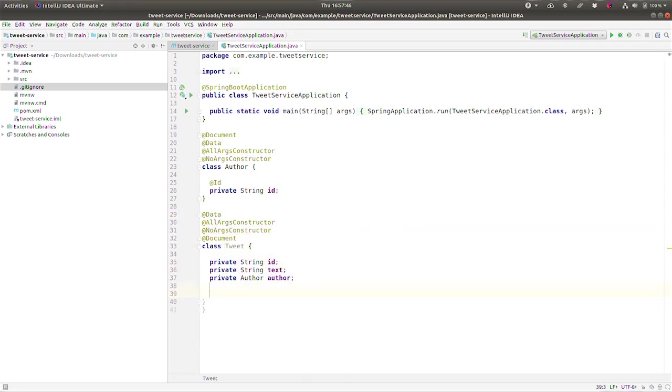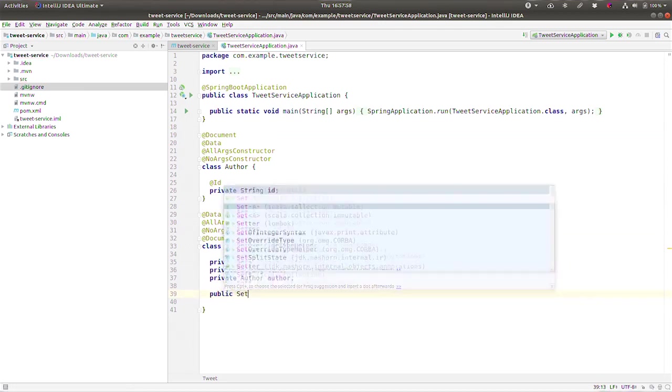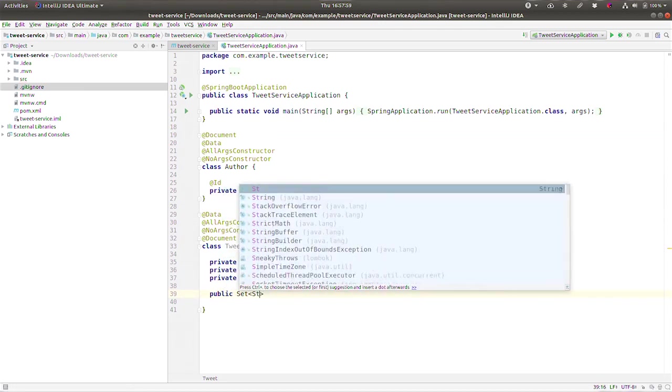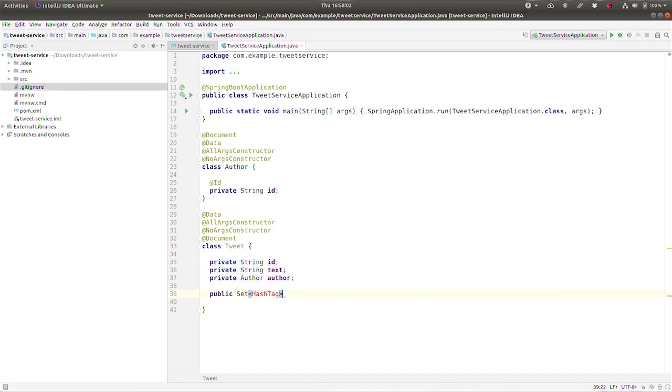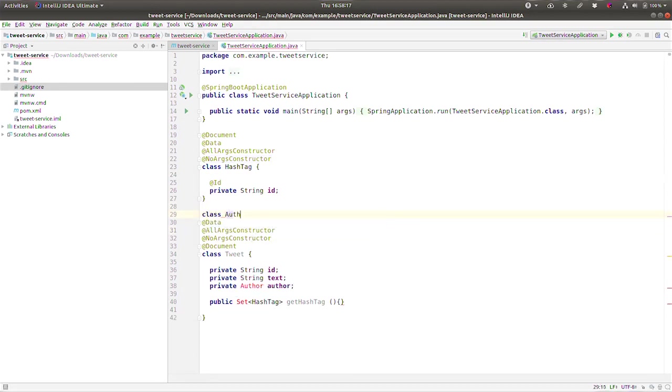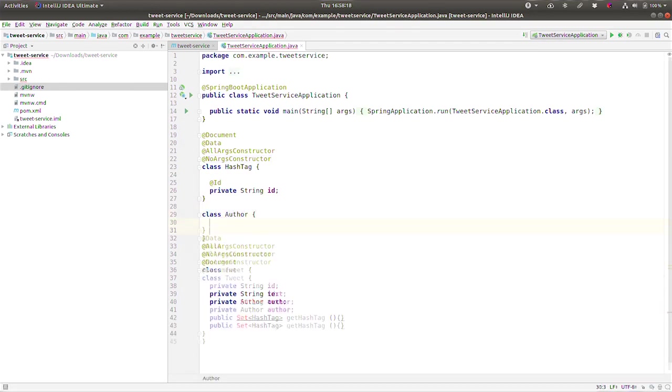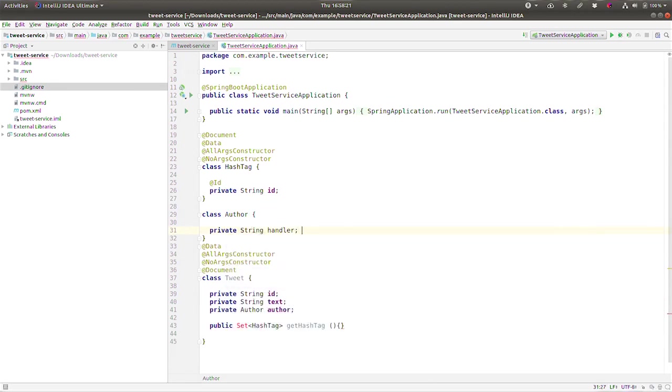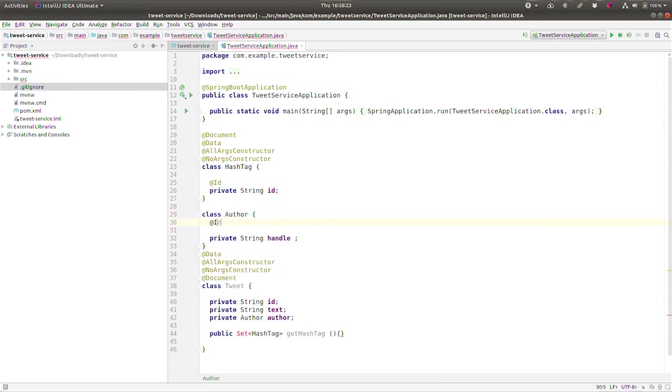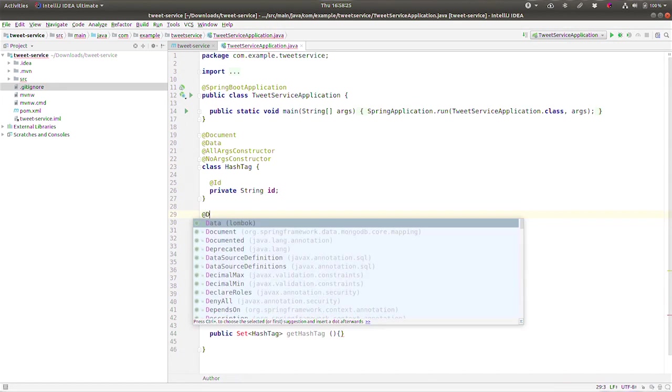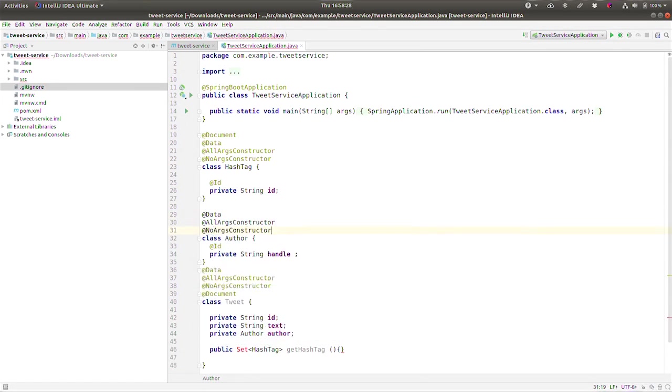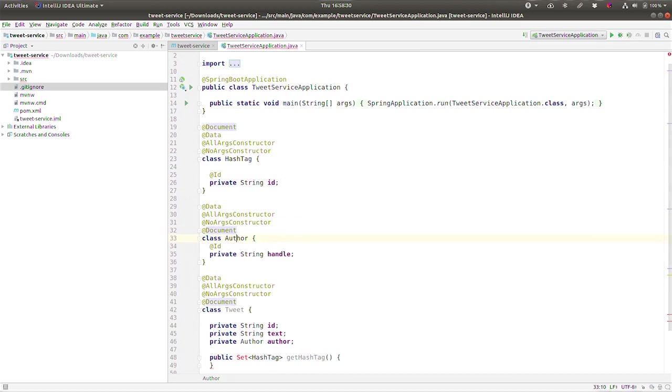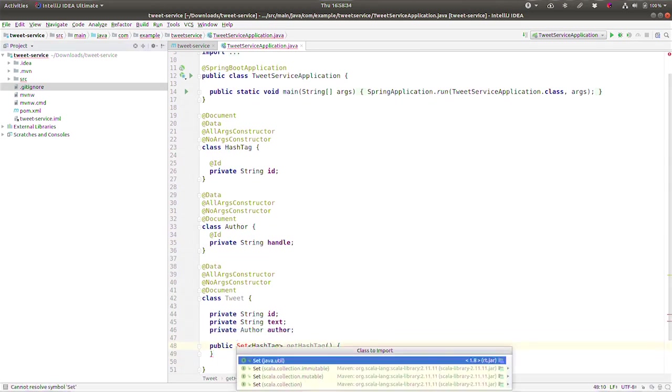Now this tweet type is going to have an accessor for the hashes, the hashtags that represent this tweet. So we're going to have public set hashtag and getHashtags. Maybe we should make this the hashtag, and we'll come back to the author in a second. The author looks like this: it's going to have a field called String handle at ID. So @Data, @AllArgsConstructor, @NoArgsConstructor, and @Document. So there's the types there. I'm going to have a method that's an accessor for the hashtags for this thing.